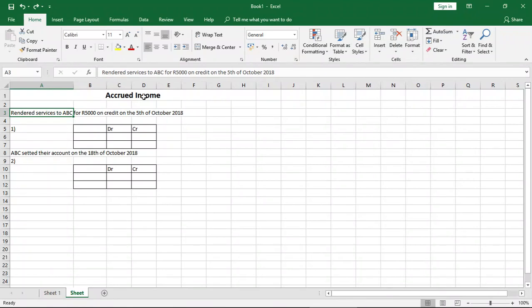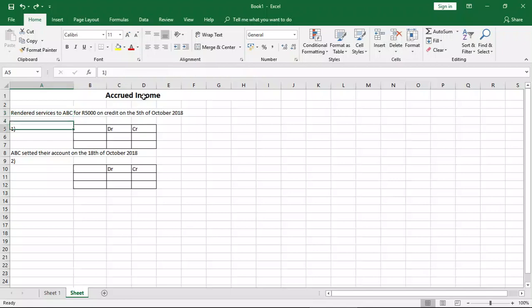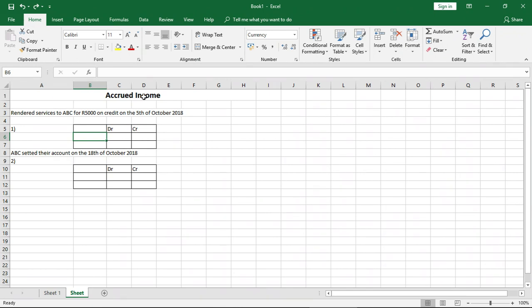So here's a quick example: you render a service to ABC for 5,000 rand on credit on the 5th of October 2018. Now we have to record this because the accrual rule of accounting is that we record transactions as they take place, not necessarily as cash changes hands. So how do we start with this?